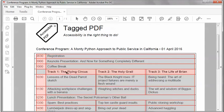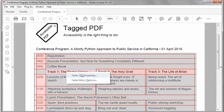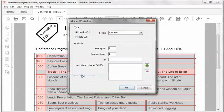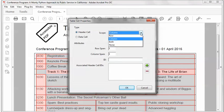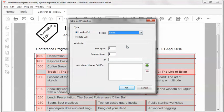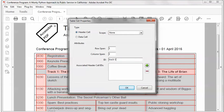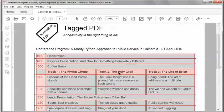Then for each header cell I need to reset the scope property and assign a unique header ID. So I'll start with track one, I'll right-click table cell properties. I'm going to change the scope property to none and I need to assign a unique header ID. In this case I'll just call it track one, I'll click OK.